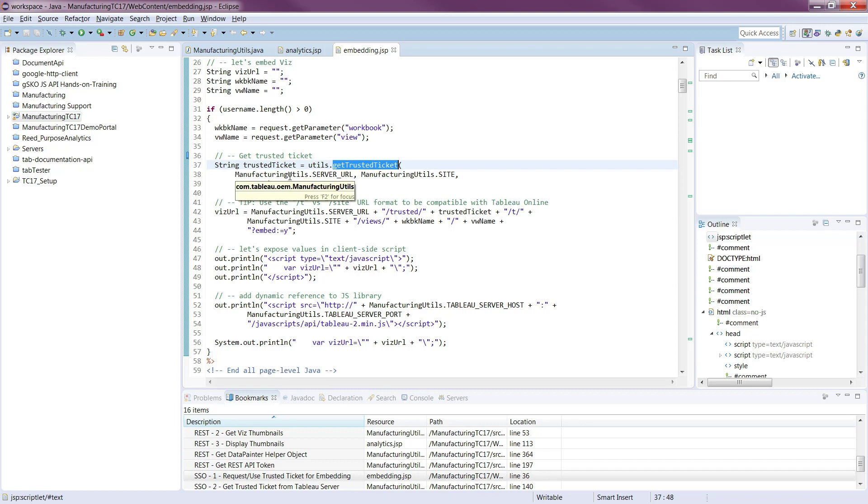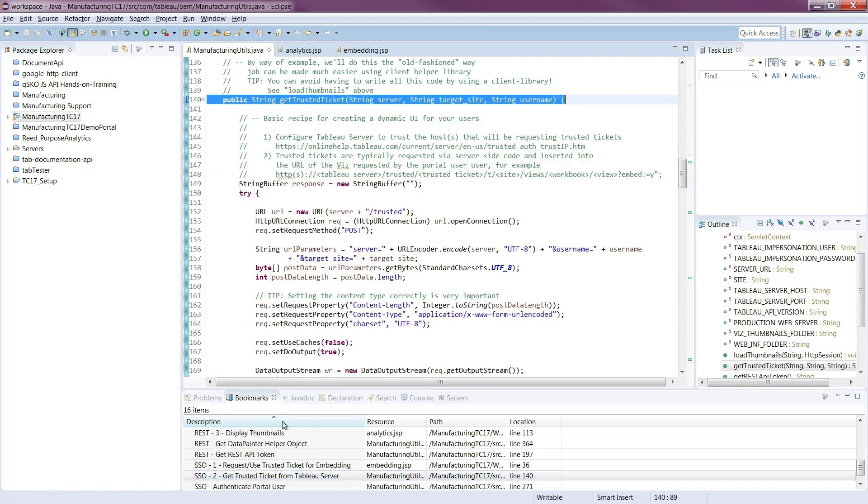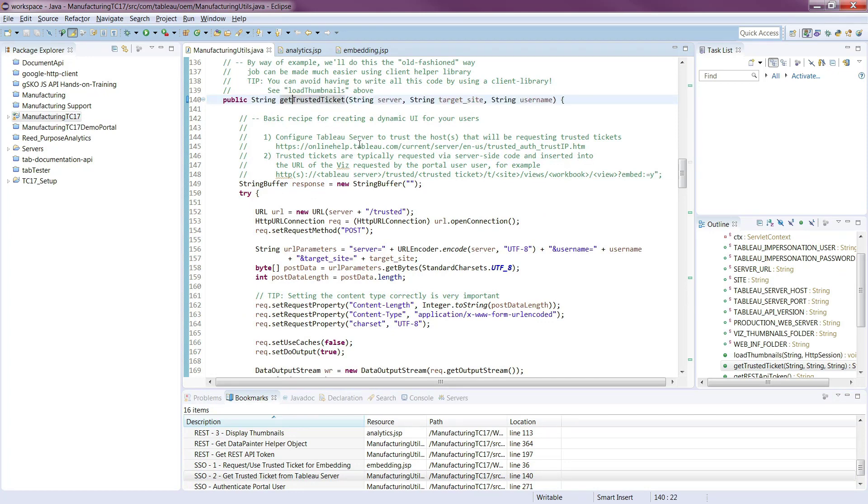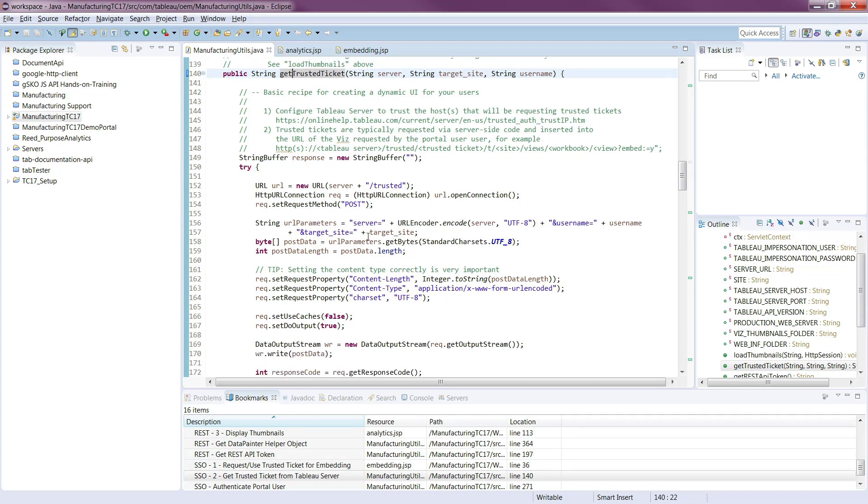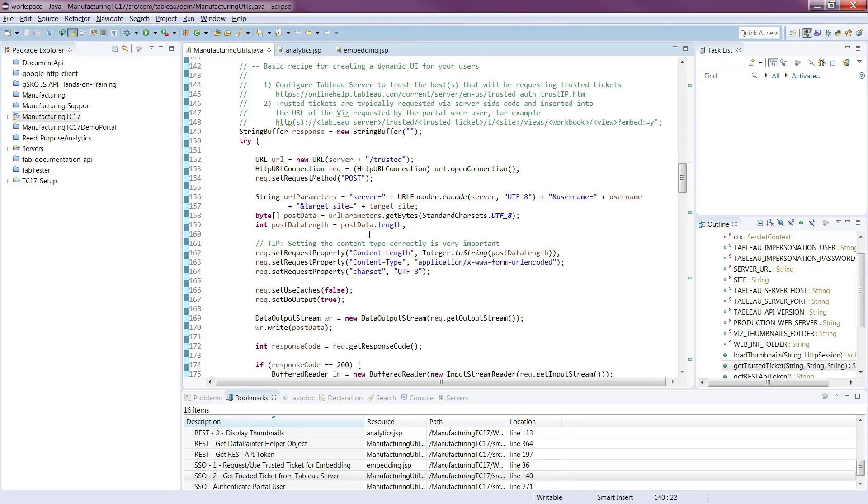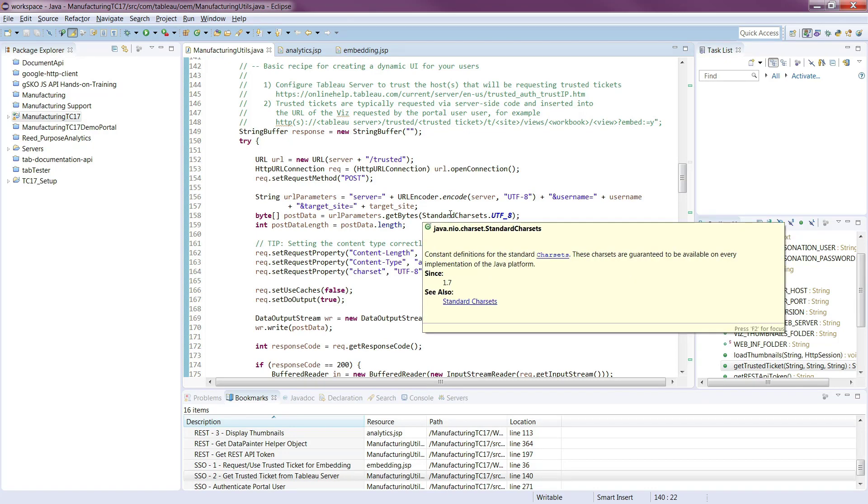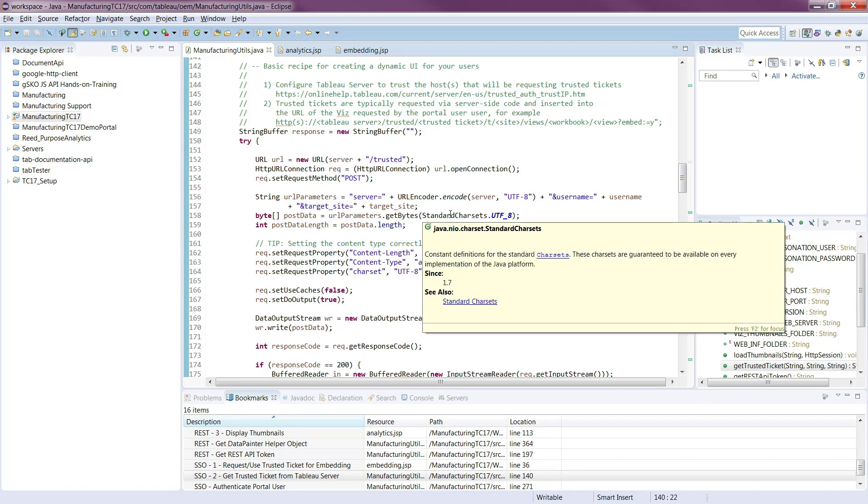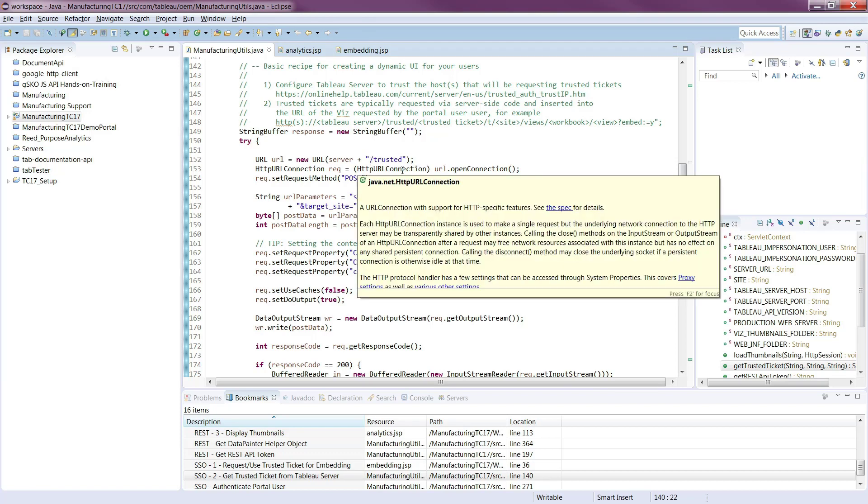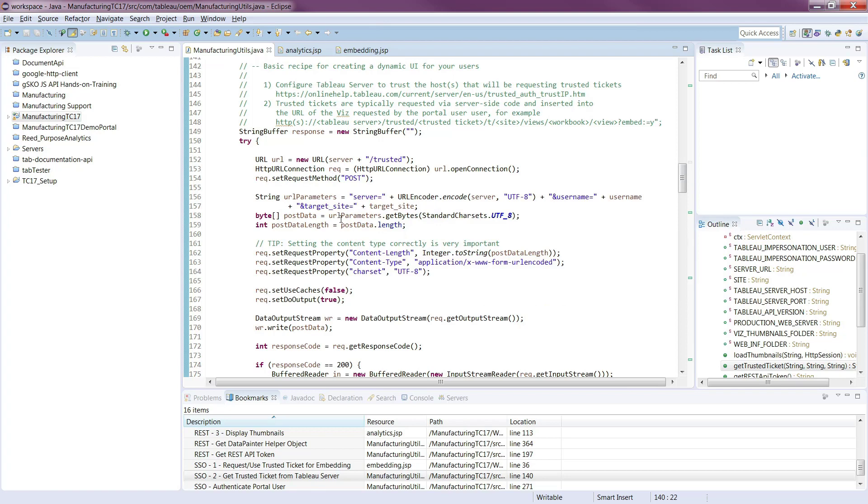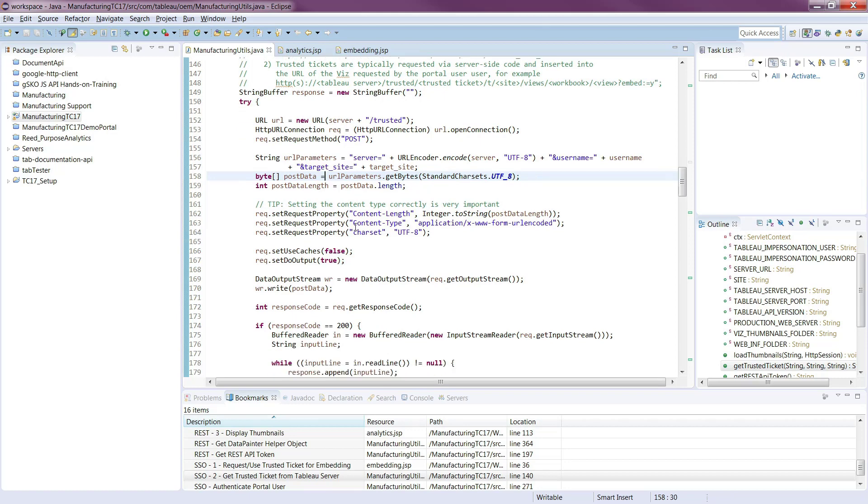So inside of our utils function here, our library, we have this get trusted ticket function. This is not using a helper library. We've left this one open so you can see the difference between calling a single function like get ticket versus writing a raw interface to the REST API on Tableau server. So here we actually are going through using an HTTP URL connection, and then we're doing a post, and we're building up this URL with all of our variables, which is the server, the user name, and the target site that we're going to use. And then from there, we're posting that data.